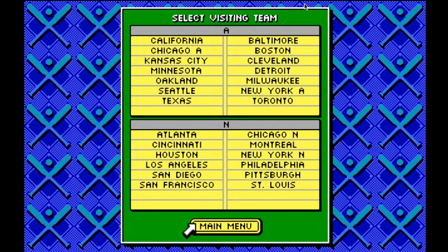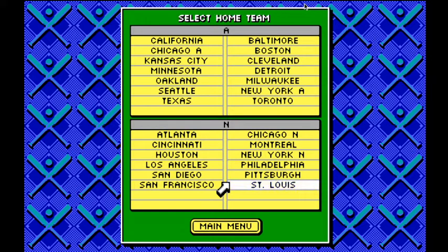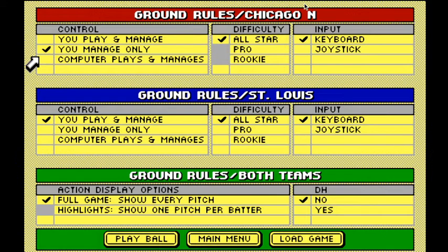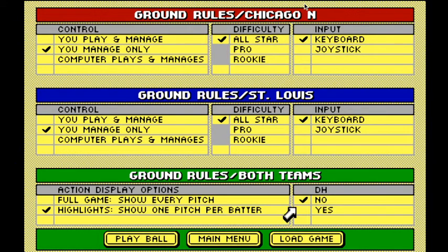Let's pick our teams. We've got to pick a visiting team. We want to be at Wrigley, so I'll be the Cardinals. Cardinals versus Cubs — these are all-time great teams. The only change we're going to make is one pitch per batter. Manage only. We're both keyboard inputs. One pitch per batter. I say we use the DH. Manage only.